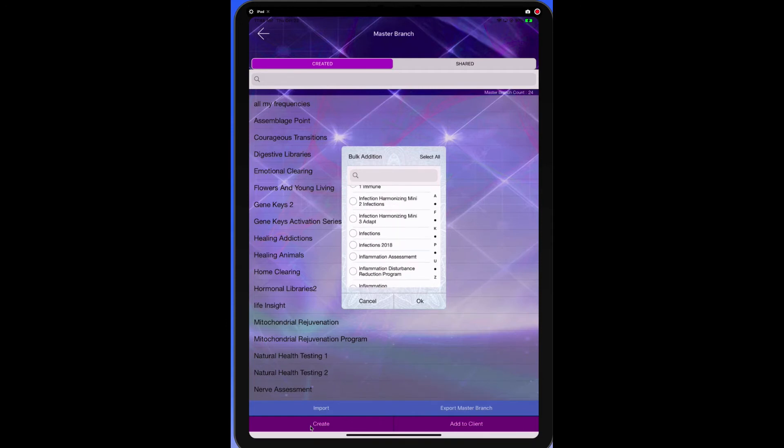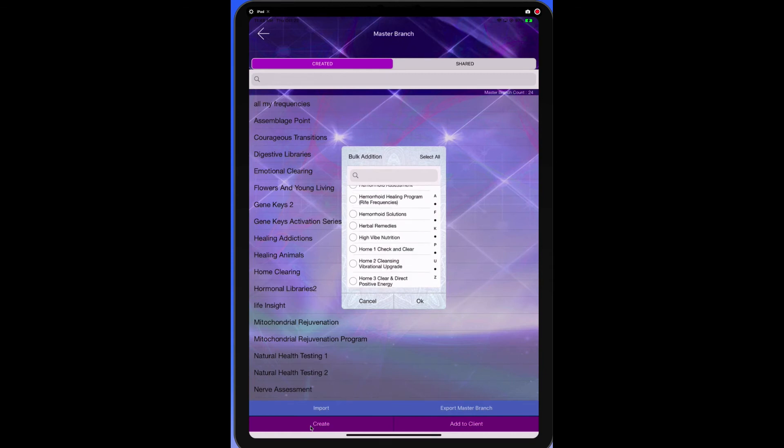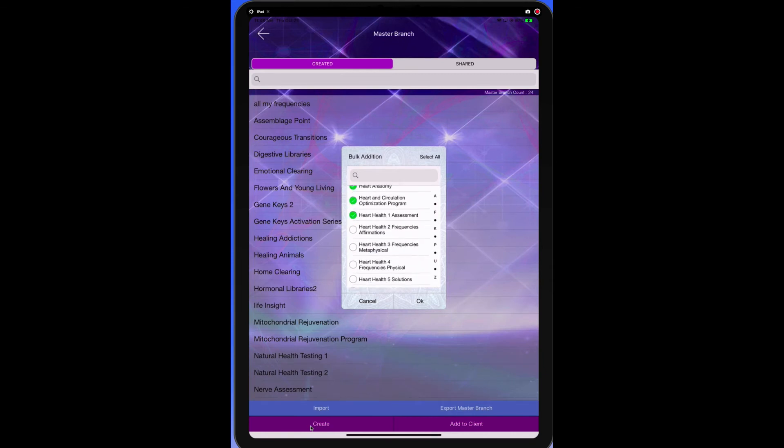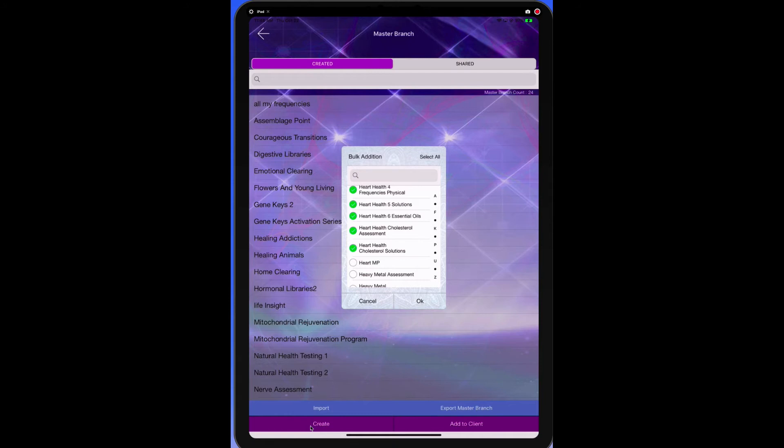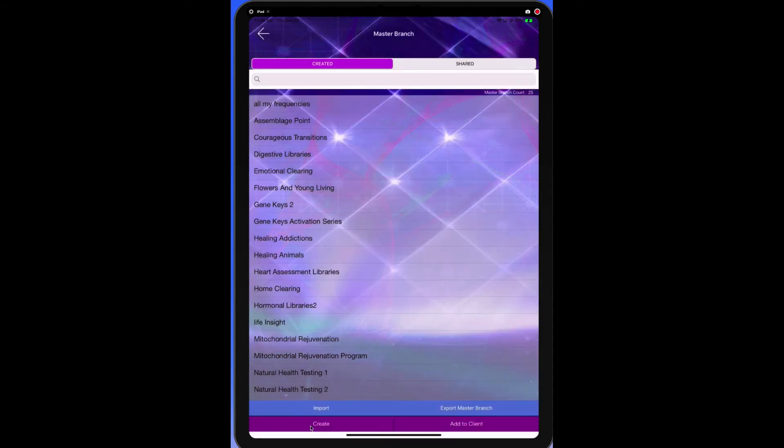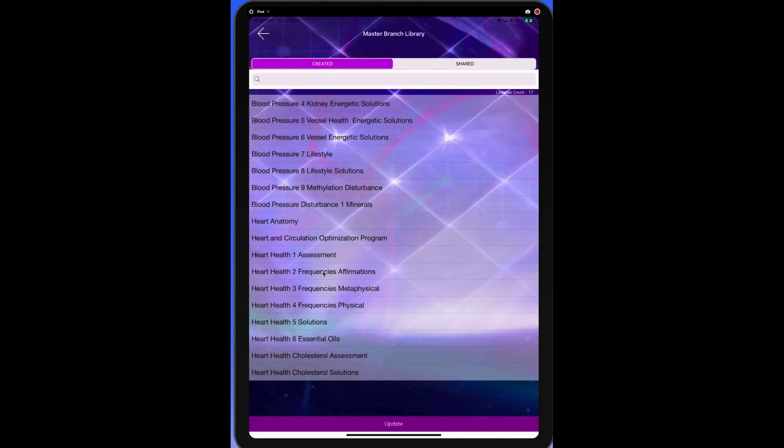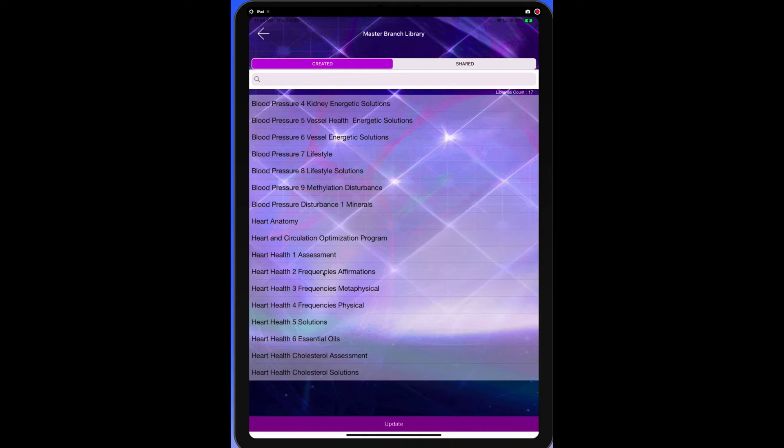And then under H for heart. Anything that has to do with the heart, we want to test them all together. So let's go ahead and get those in there. All right. And now we're going to go okay. Now if we go to heart assessment libraries, we're going to see that they're all in here. The reason we do that is so we can easily bring up all of these libraries at one time and see how they compare to each other.